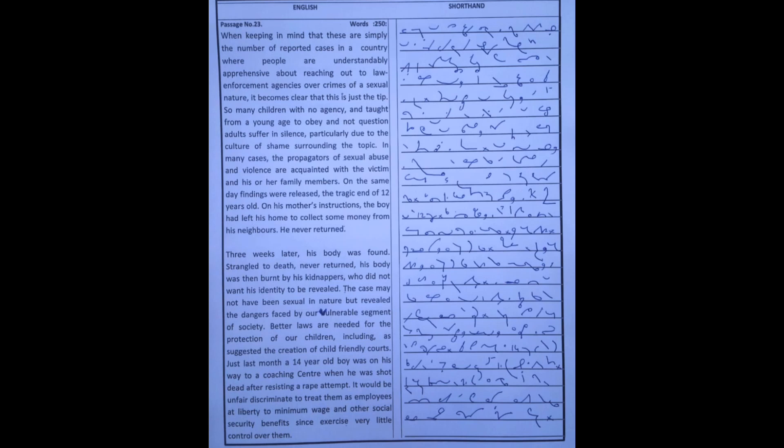In many cases, the perpetrators of sexual abuse and violence are acquainted with the victim and his or her family members. On the same day findings were released, the tragic end of a 12-year-old.